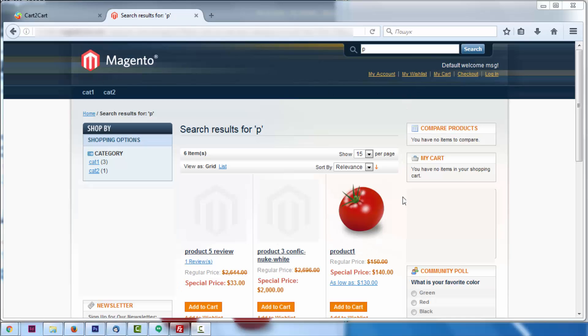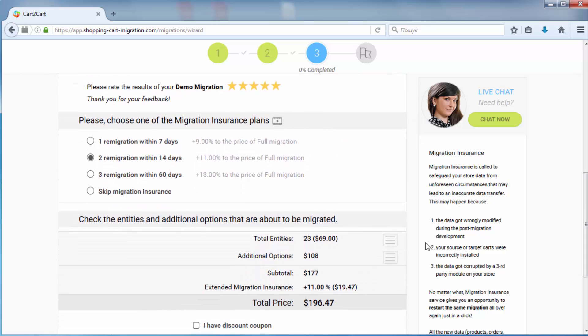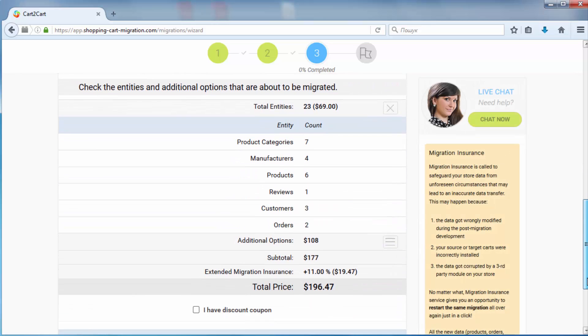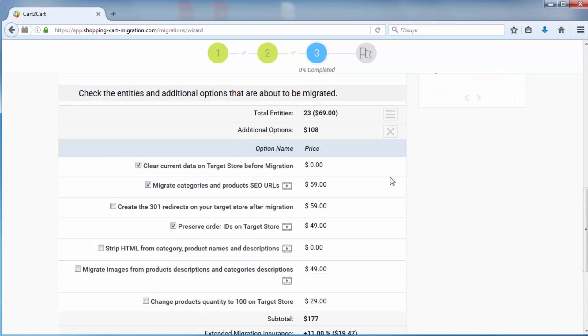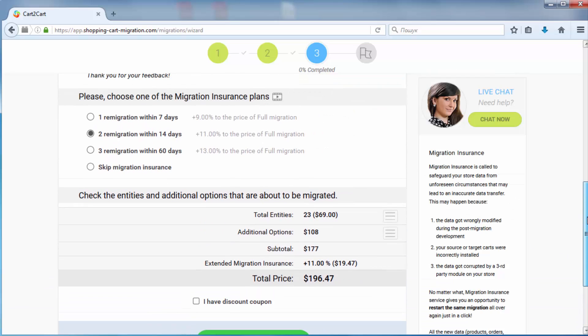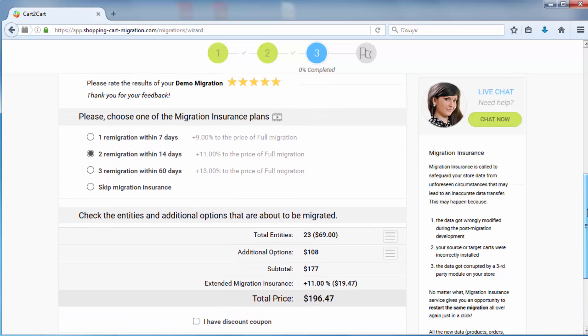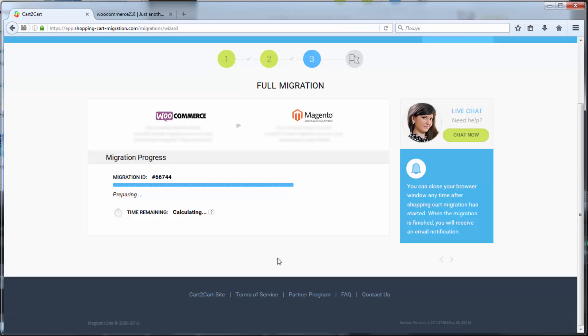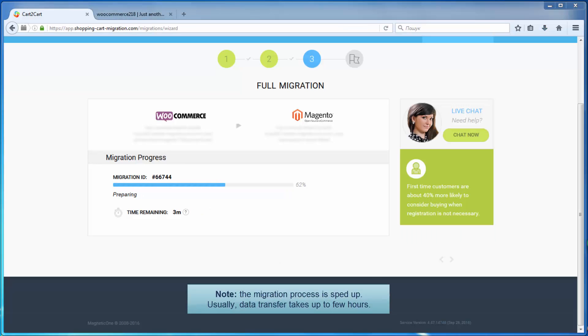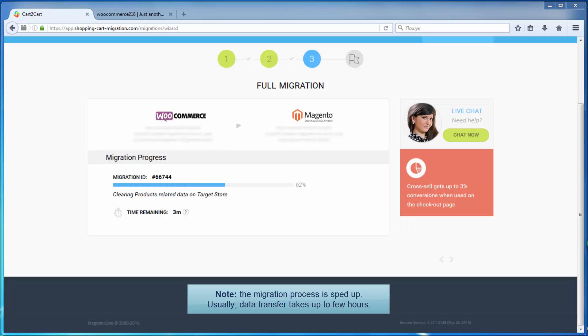Now double check the entities and additional options that are about to be migrated by clicking the hamburger buttons here. Now you can start your full migration. Before that, however, you can optionally choose the re-migration service that allows you to perform the same migration all over again for just 9% to 13% of the initial migration price. Now your full migration is on and you can track the migration process.